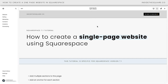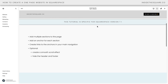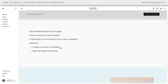Here we are inside Squarespace. These are the steps we're going to create: we're going to have multiple sections in this page, then we'll add an anchor for each section and create links to those anchors in our main navigation. Then I'll show you how to create a smooth scroll effect and how to hide the header and footer on this particular page.